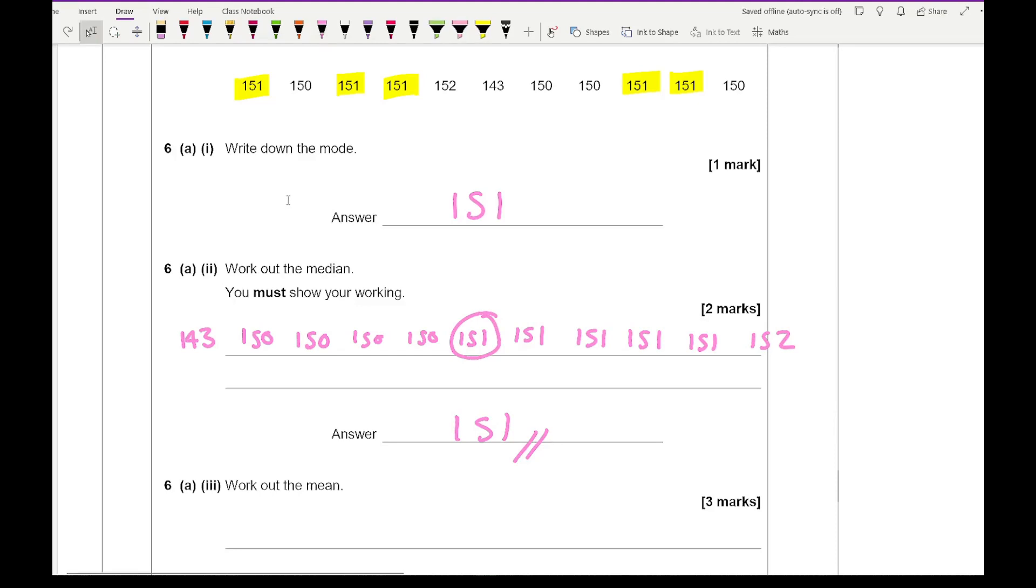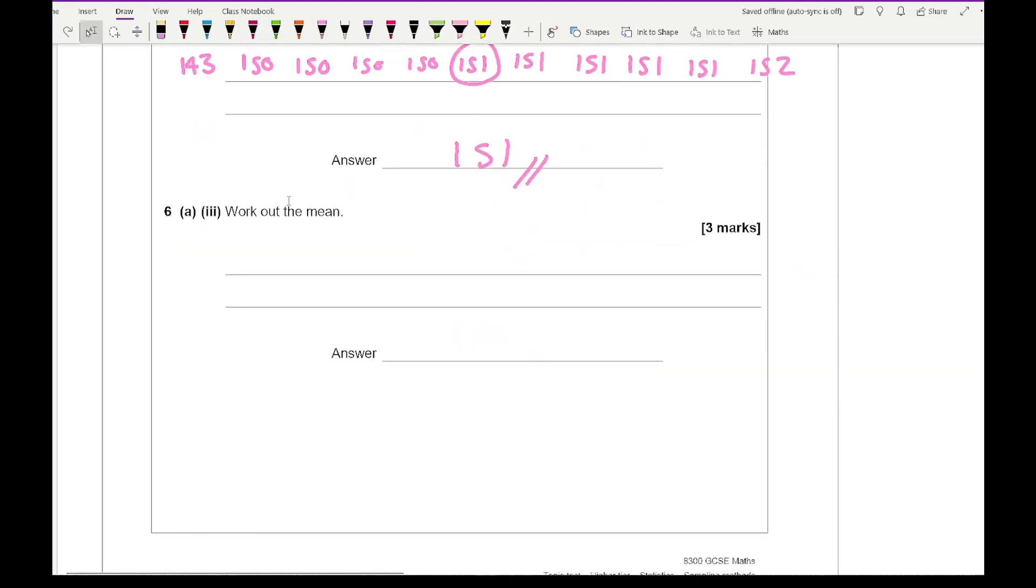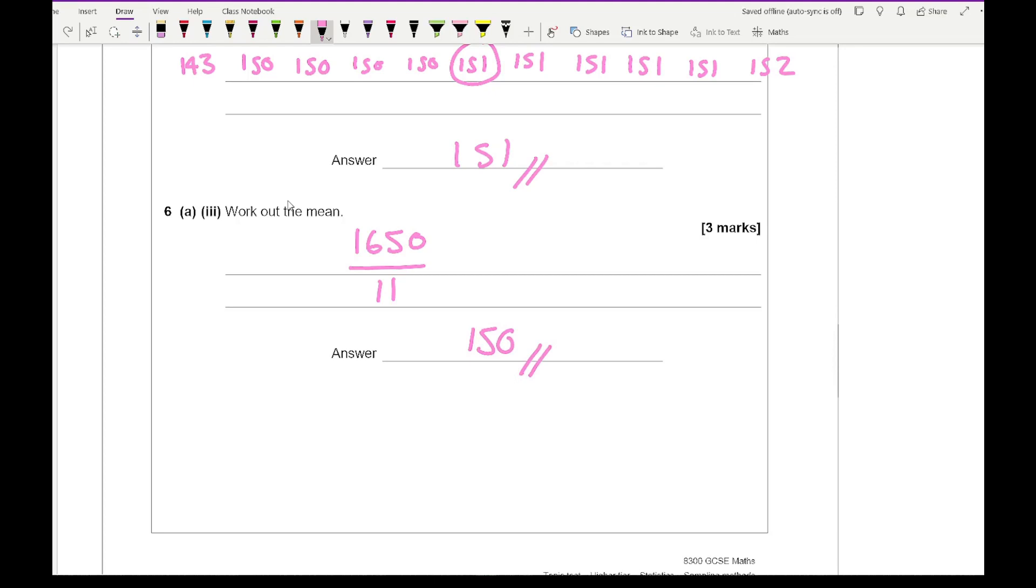Then it says work out the mean. I've just got to add all those numbers up. If I add all those numbers up, I get 1650 divided by 11. That gives me an answer of 150.